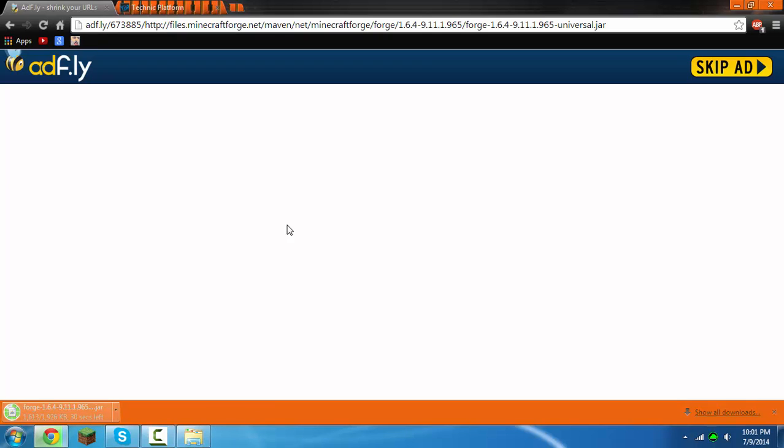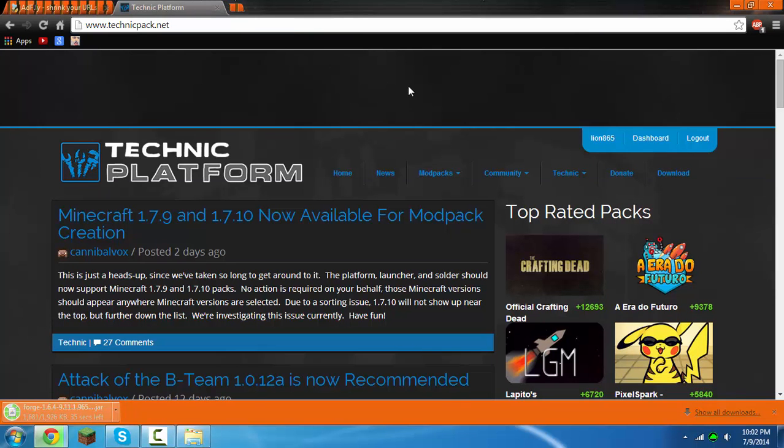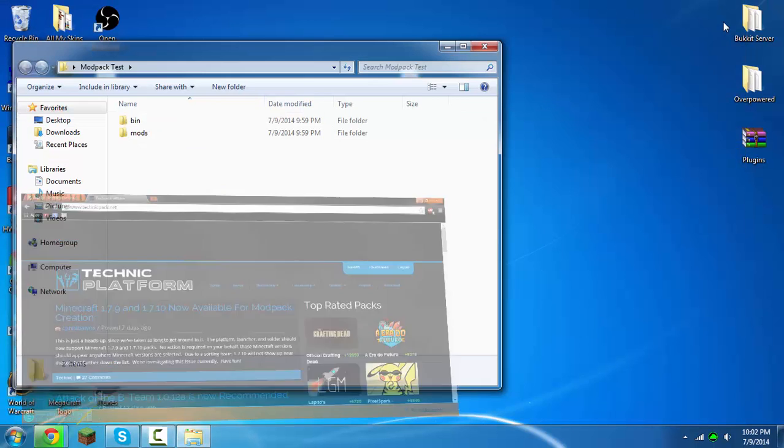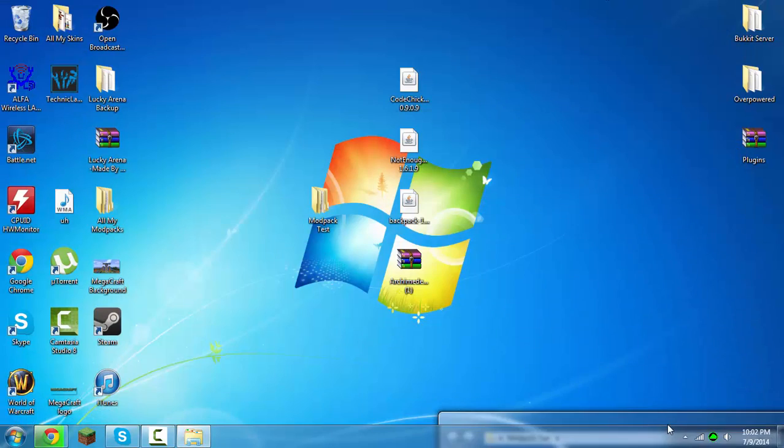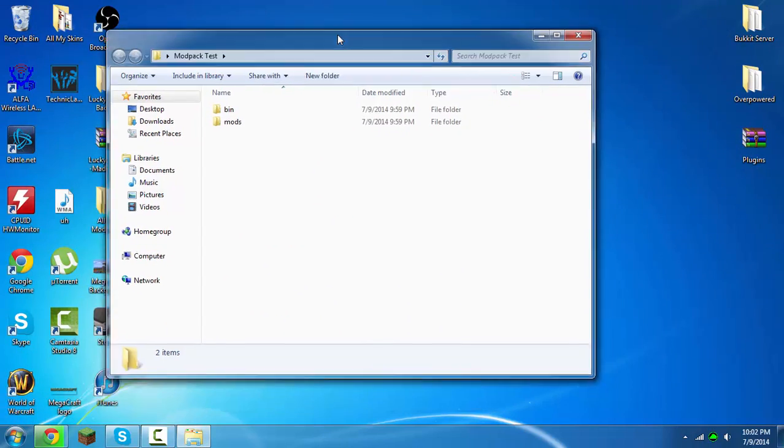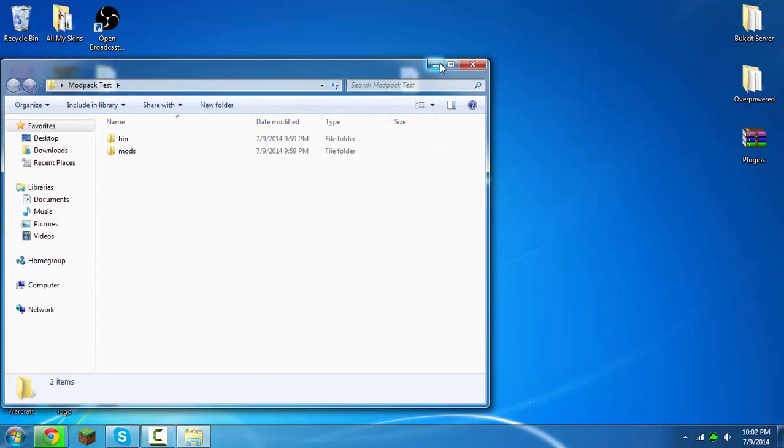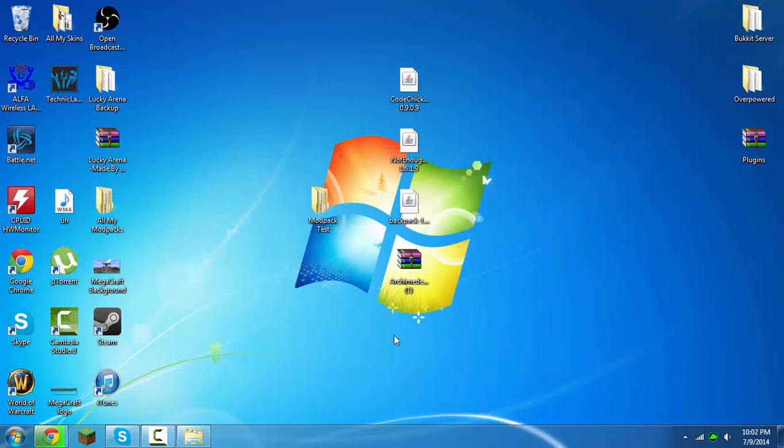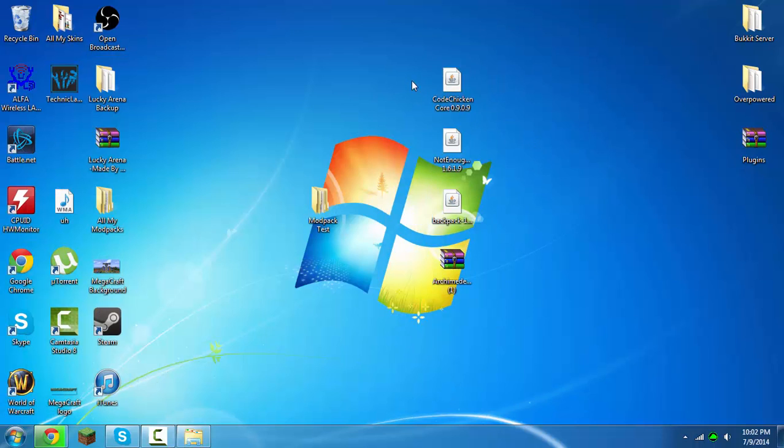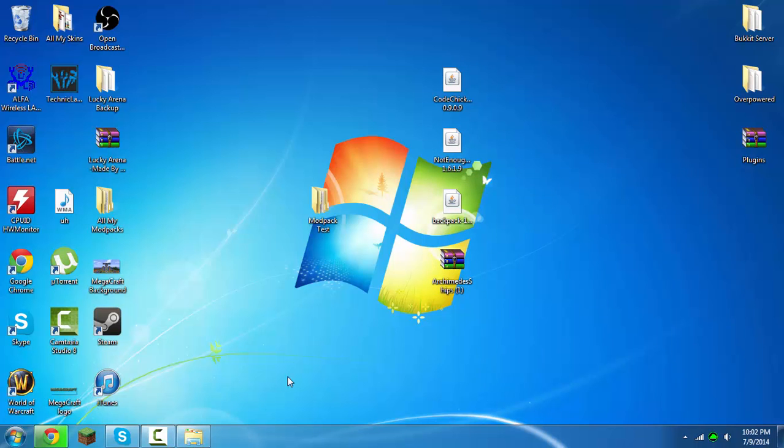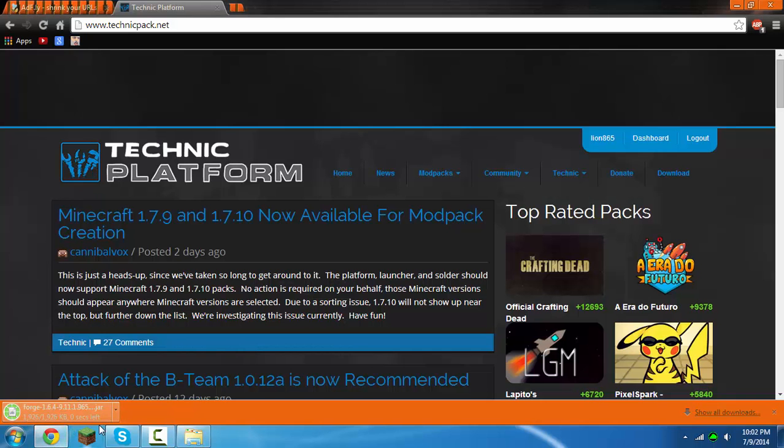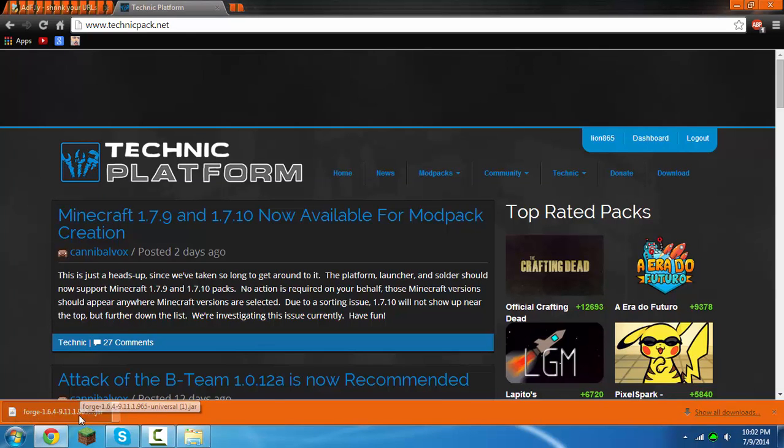It says 22 seconds left. So basically now as that's downloading, you want to download all of the mods that you want for your modpack. All the mods that I'm going to be using just for this test are code chicken core so I can run not enough items, the backpack mod, and the archimedes ships.